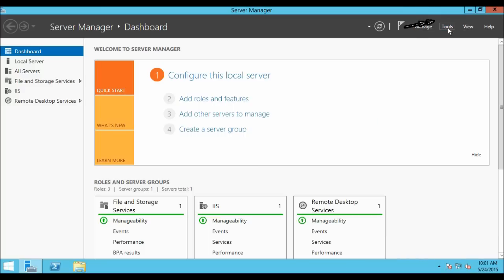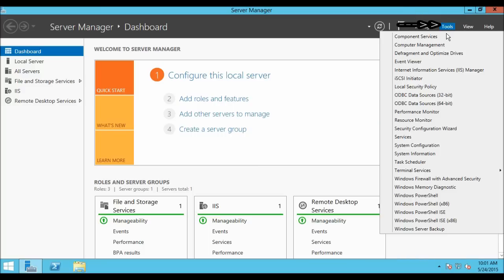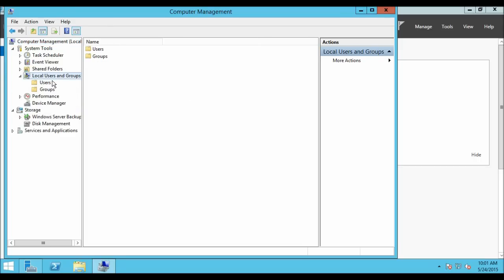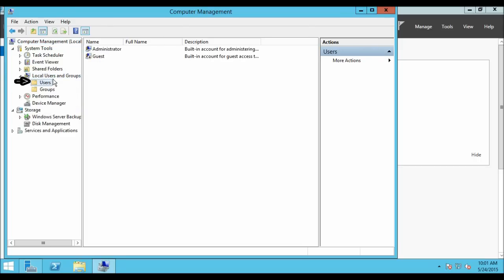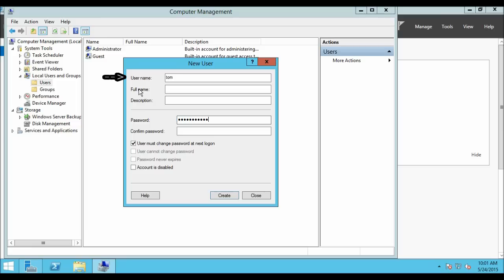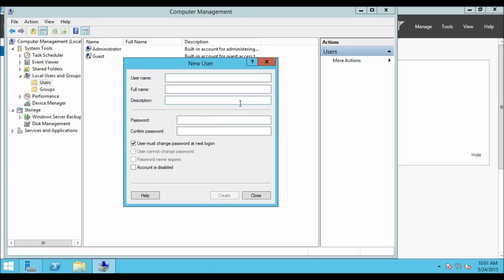Let's go to Tools and click on Computer Management. From Computer Management, click on Local Users and Groups, then click on Users. Right-click and click on New User. Type the username, which is Tom, and the password. Confirm the password. Check the first option: User must change the password on the next logon, and click Create.